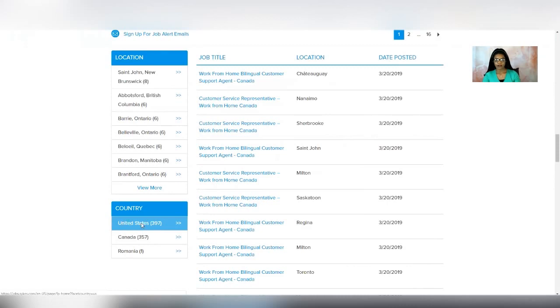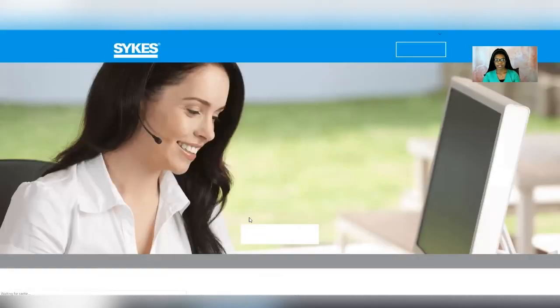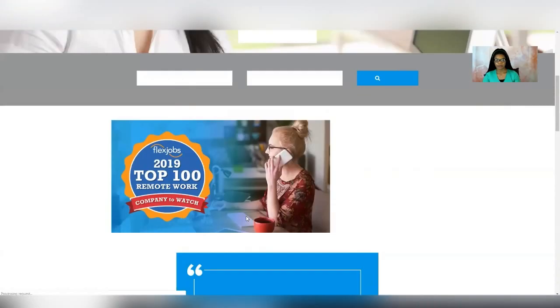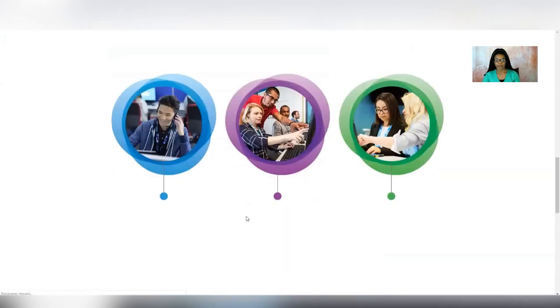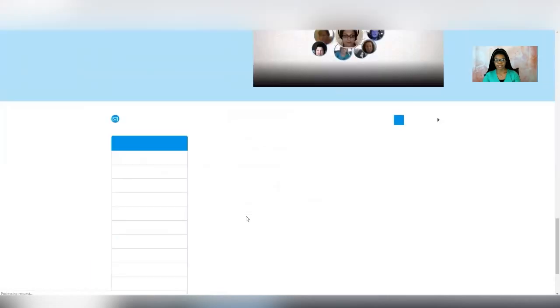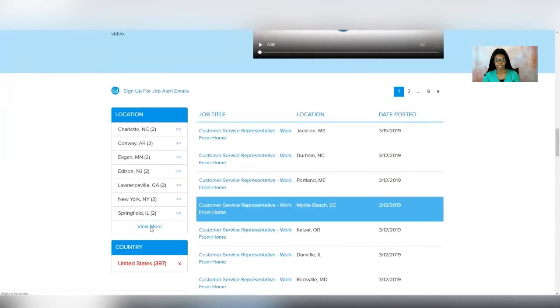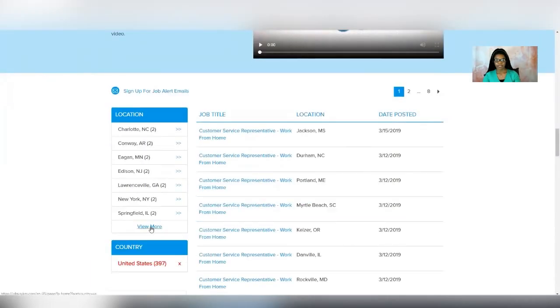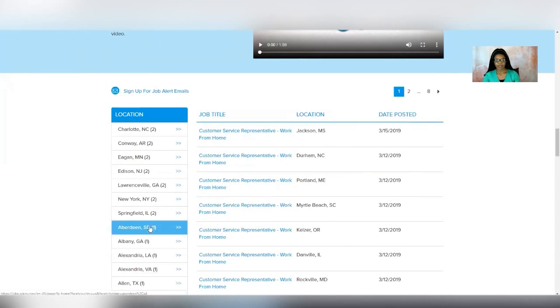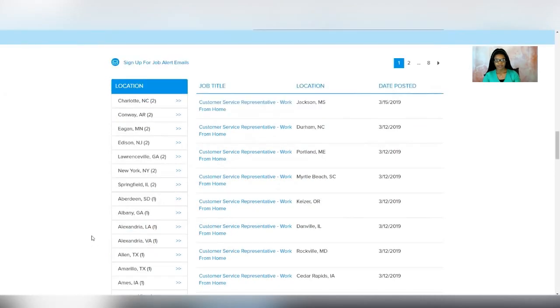All of the opportunities listed are the same position. They just have it segmented by the state or whatever area that you're in. You can go directly to your state over here and see if it's available.